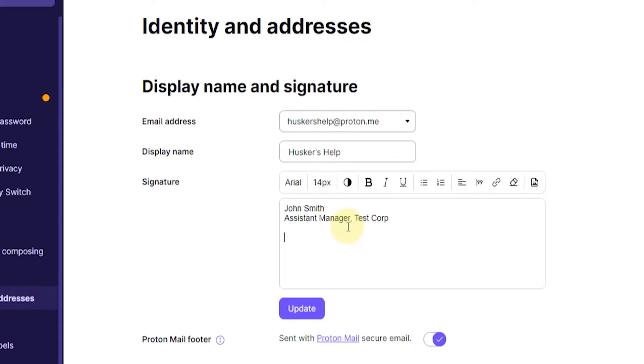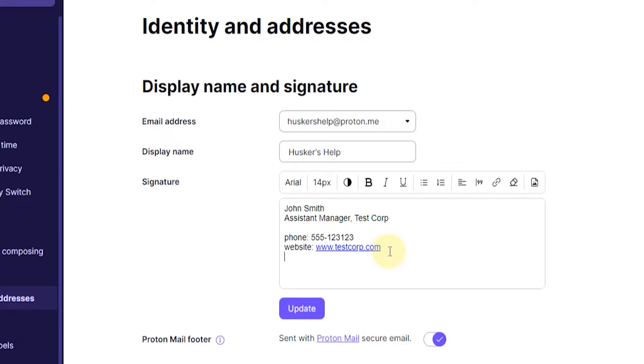Then I can add for example a phone number and a website. And it already made a hyperlink for me automatically when I pressed enter here at the end of the URL, so I don't need to add that manually but you can still modify it if you want.